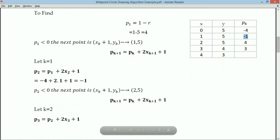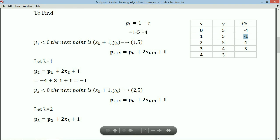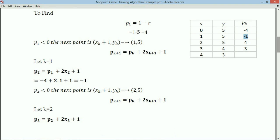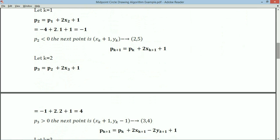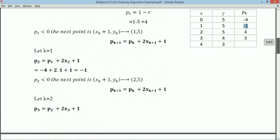This is (X3, Y3). Substituting K=2: P3 = P2 + 2X3 + 1, where X3 = 2, giving P3 = 4, which is greater than 0.